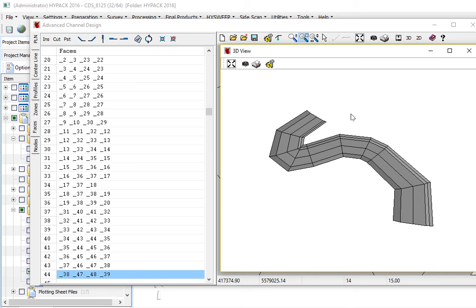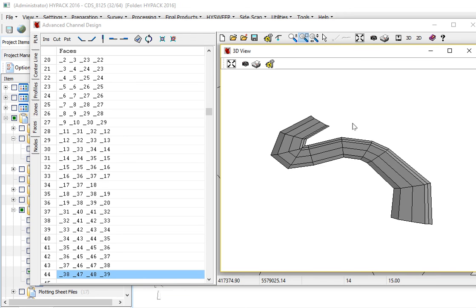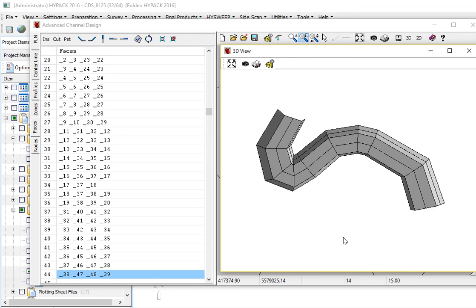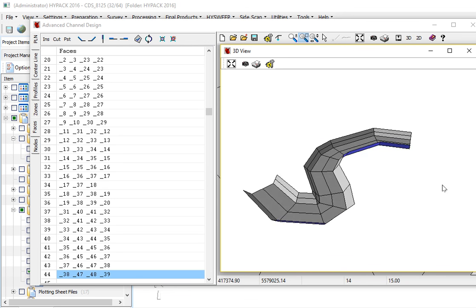So if we look at a detail here, page up exaggerates the vertical. You can see we have our channel.